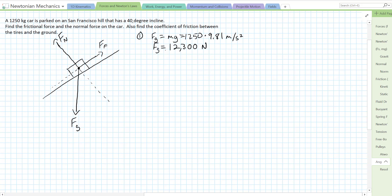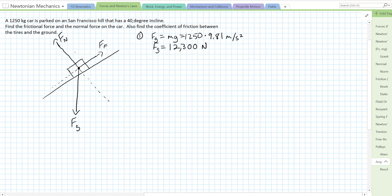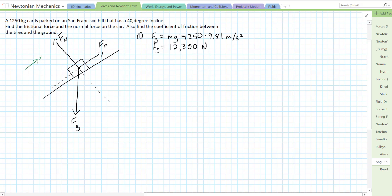The next thing we have to do is resolve all of our vectors into components. Since friction is parallel to the slope and the normal force is perpendicular to the slope, we're going to choose those as our x and y directions. I'm going to choose up the slope as x and perpendicular to the slope as y. Gravity is what we're going to break into components: one component pushes into the slope — that's fgy — and one component points parallel to the slope — that's fgx.